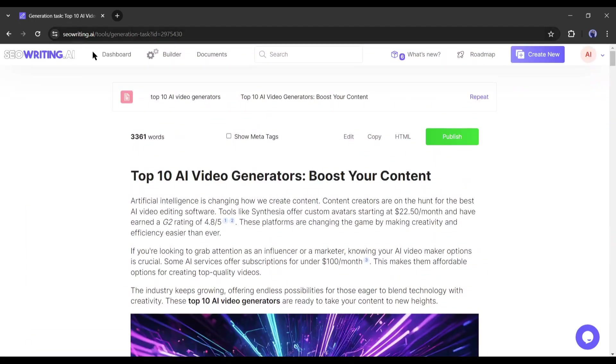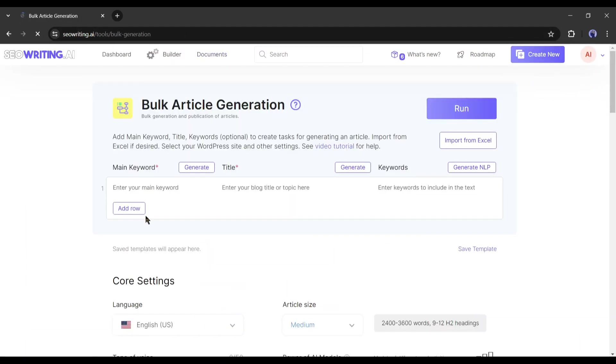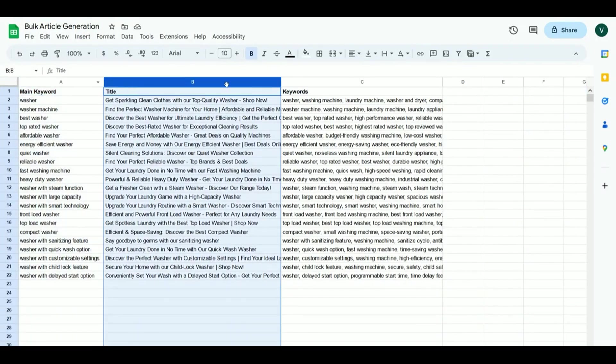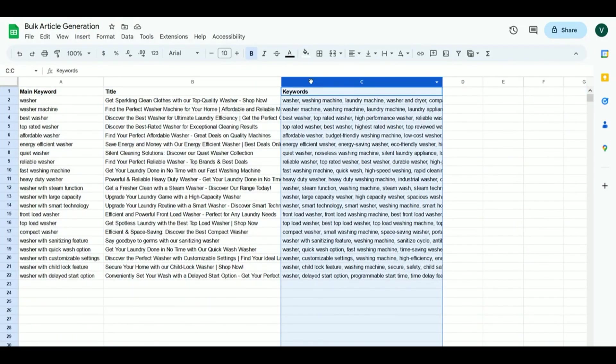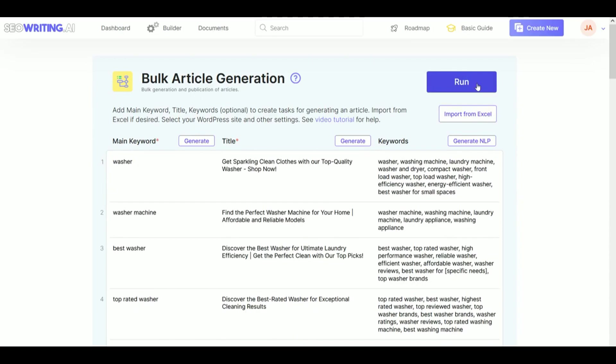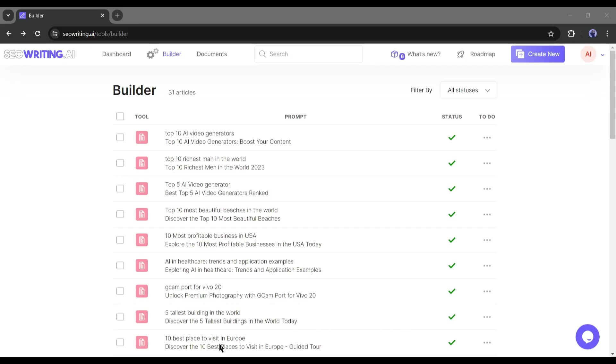Now if you want to generate articles in bulk mode then select the bulk article generation model. Here you have to just enter the main keyword in title. After that, the process is the same as the one-click article generation. Now you can publish the article on your website.